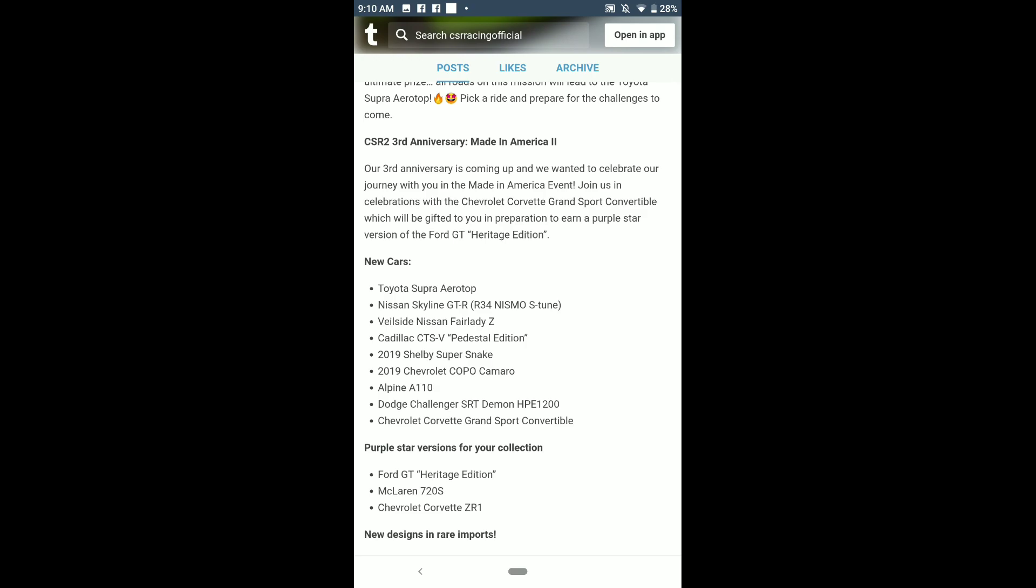But we finally have it. The Toyota Supra from Fast and Furious is confirmed. This is one of the best updates in my opinion. I am loving this car roster.